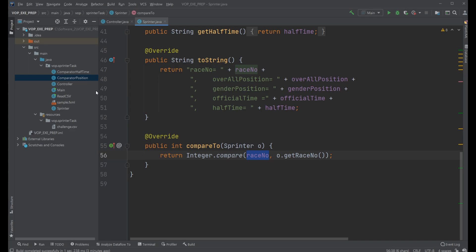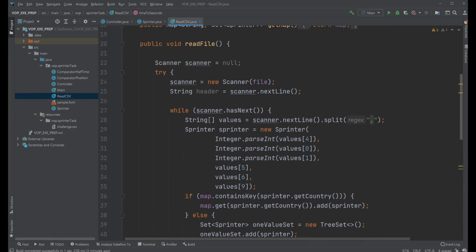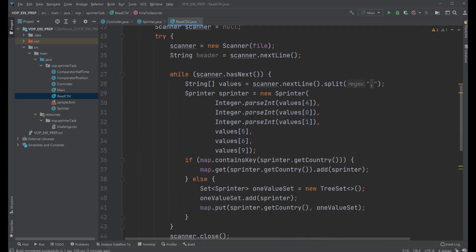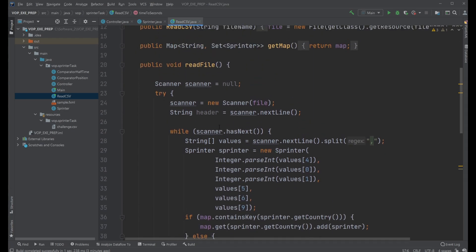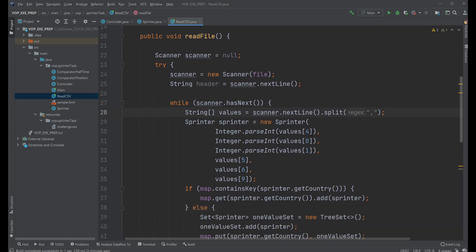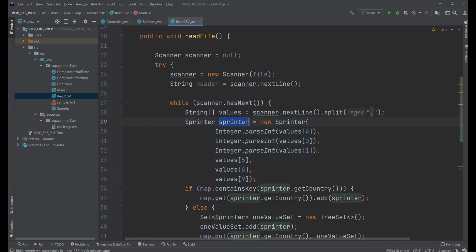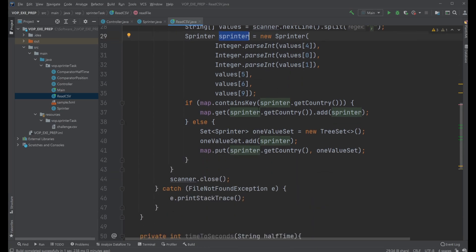We then have a class read comma separated files that reads our data and split our lines on the comma and then takes the specified position for the data we need and put it inside our constructor on our new sprinter object to construct specified data.